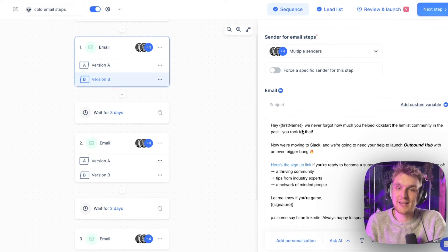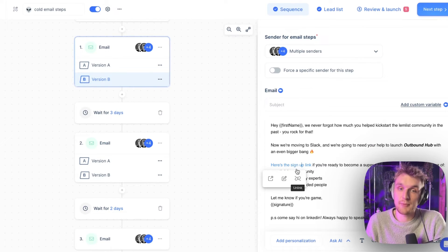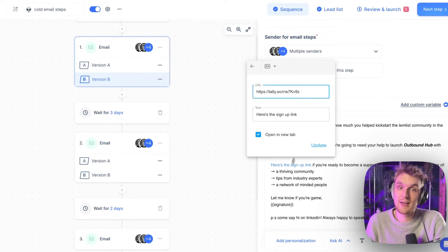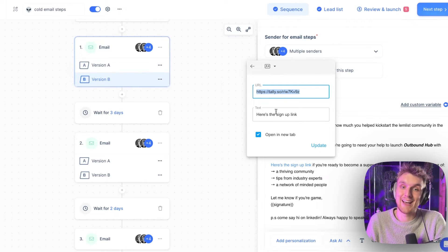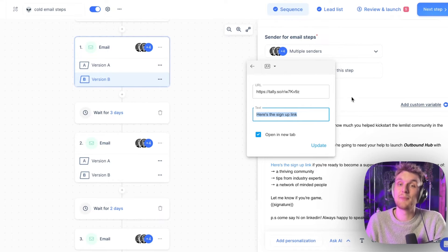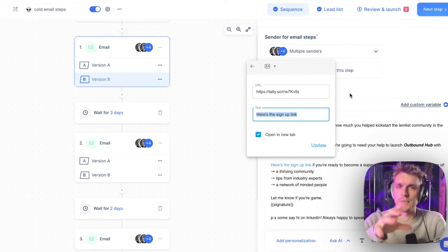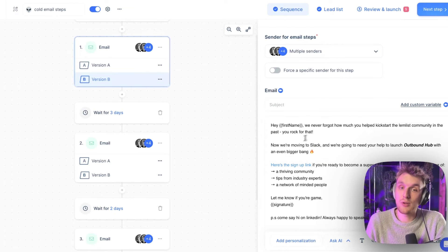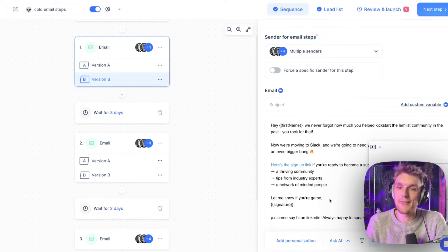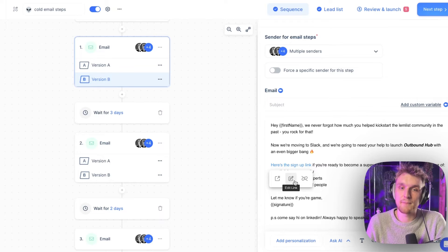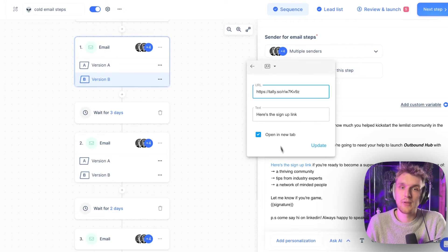If you want to add a link, here we have a sign-up link. All you have to do is click 'Edit'. You can see the link, the text associated with it, and whether it opens in a new tab. I would always say open in a new tab — you don't want people to leave their Gmail, that might be quite annoying. To add a link, just click this section or use Command K and it pops up ready for you to add the URL.